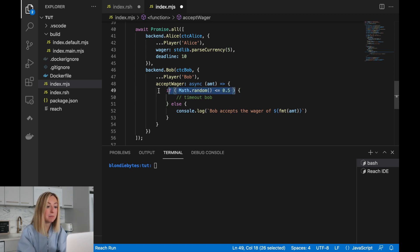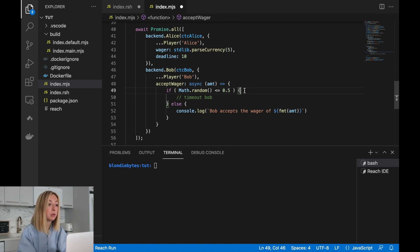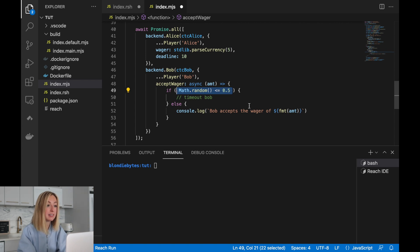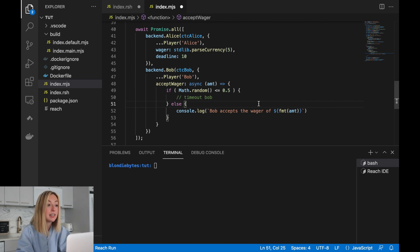If the statement between the parentheses is true, then the code in the first set of curly braces will be executed. If the statement between the parentheses is false, then the else clause — the code between the else curly braces — will be executed.